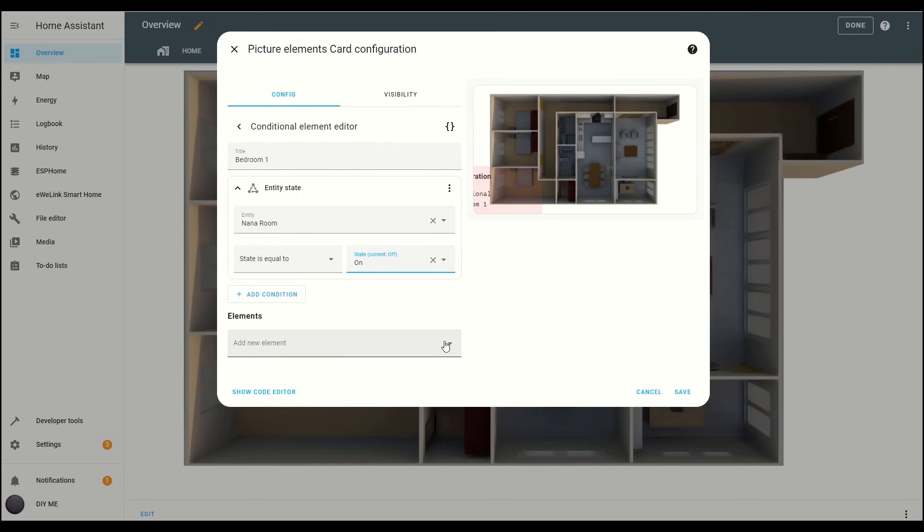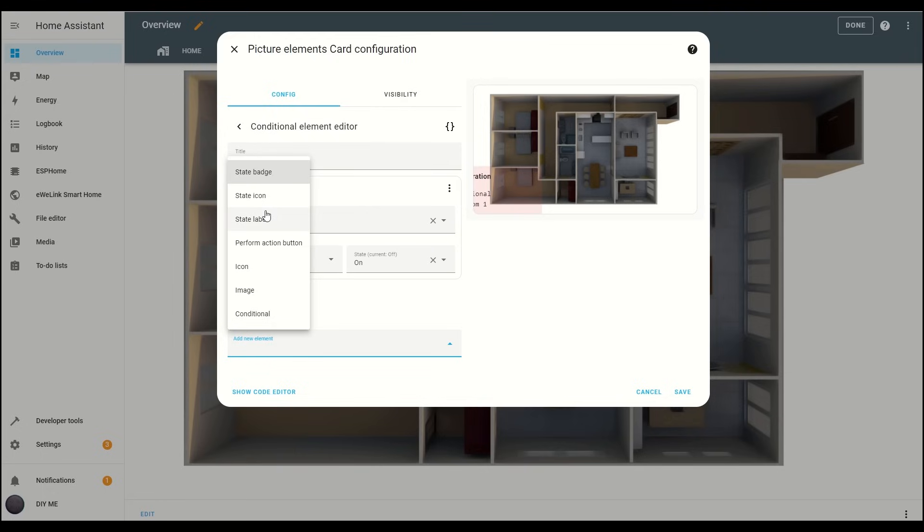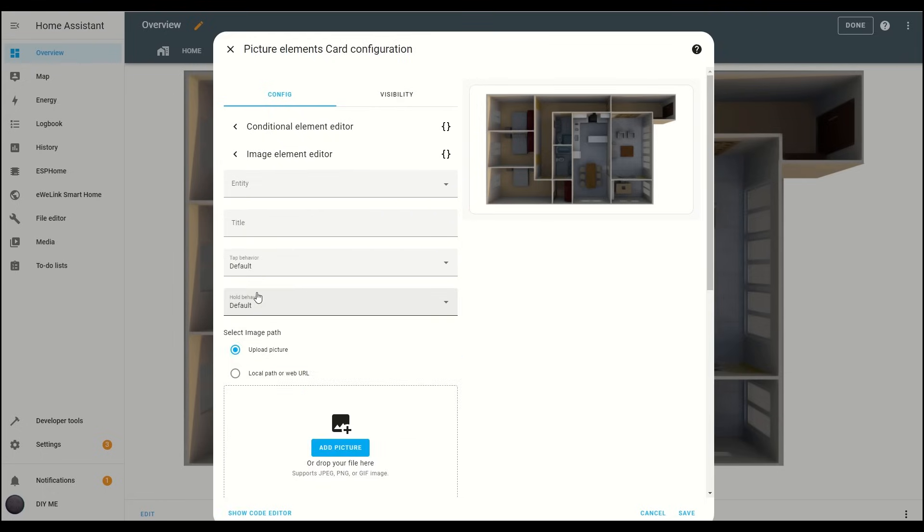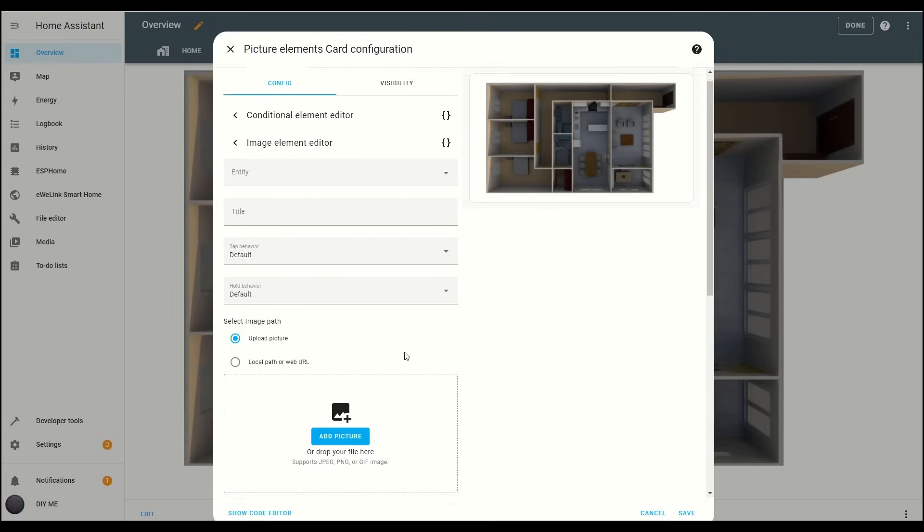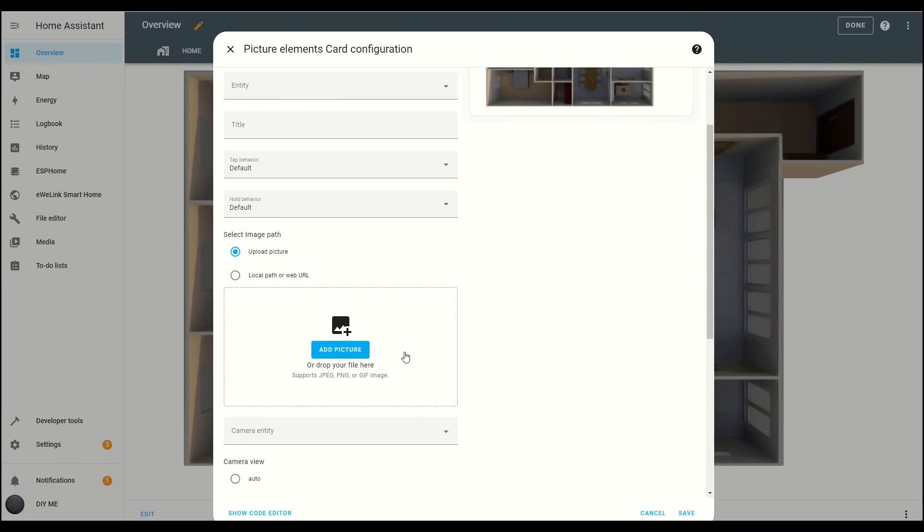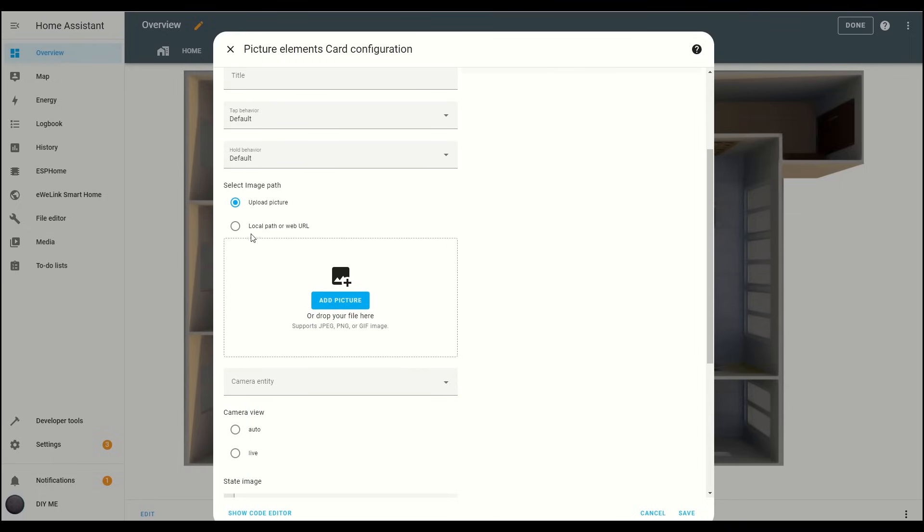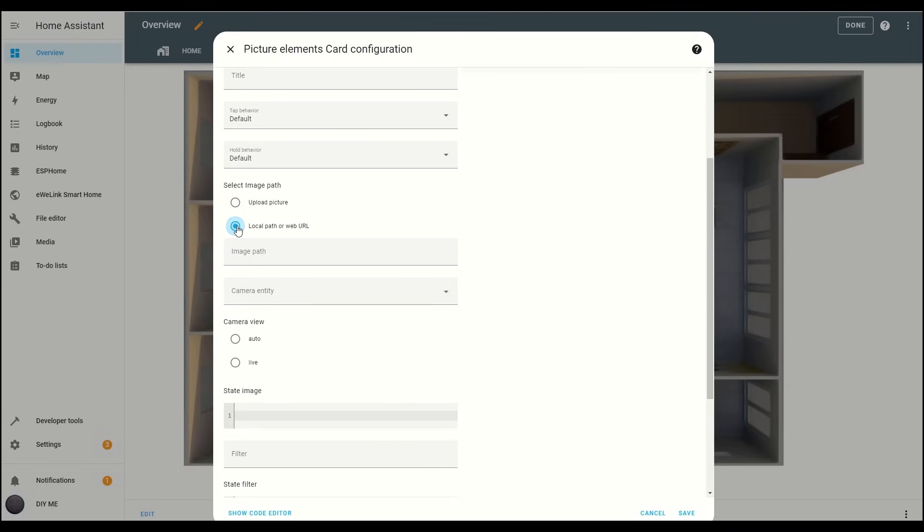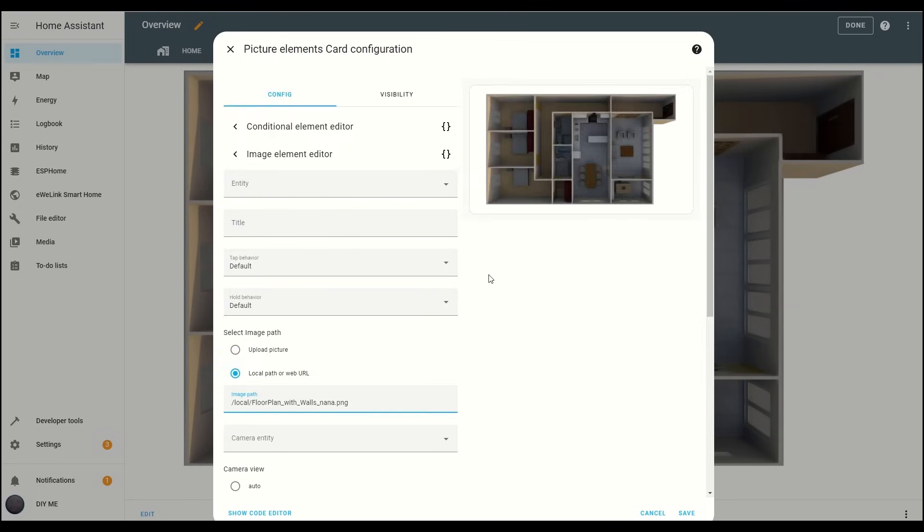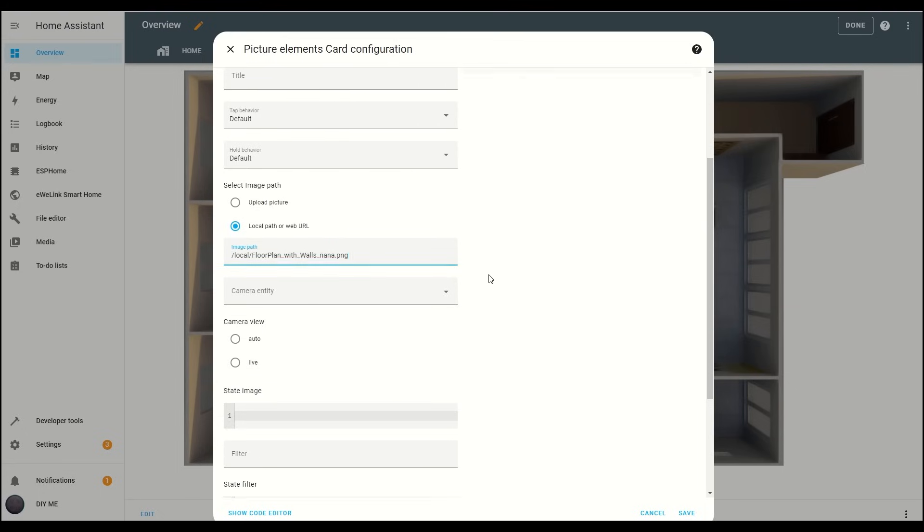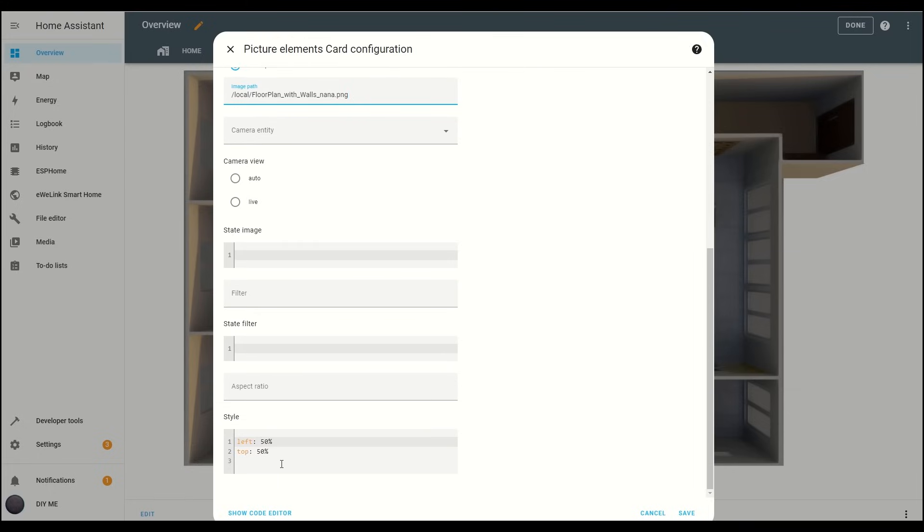After that, select the image element from the drop-down menu. Then choose the option for Local Path or Web URL. Insert the path to the image of the room with the light on, that you just uploaded. Scroll down to the Style box and add width 100% so the image fully covers the base floor plan.